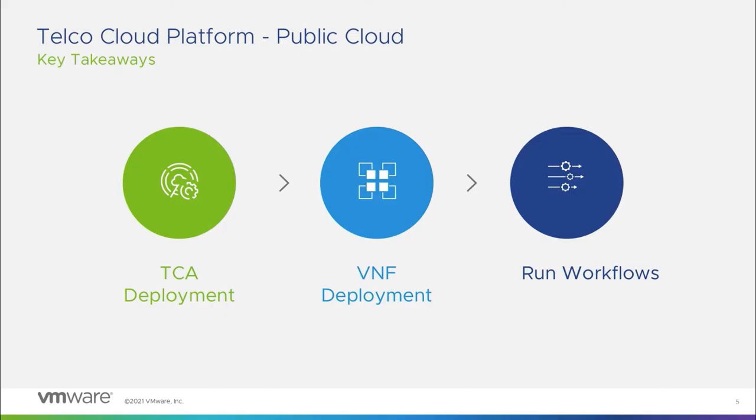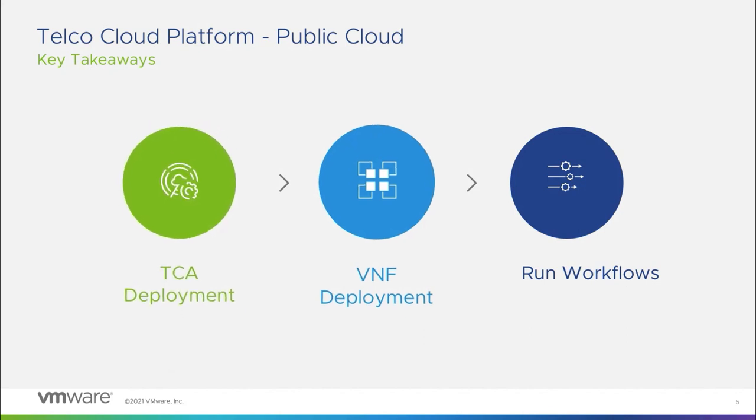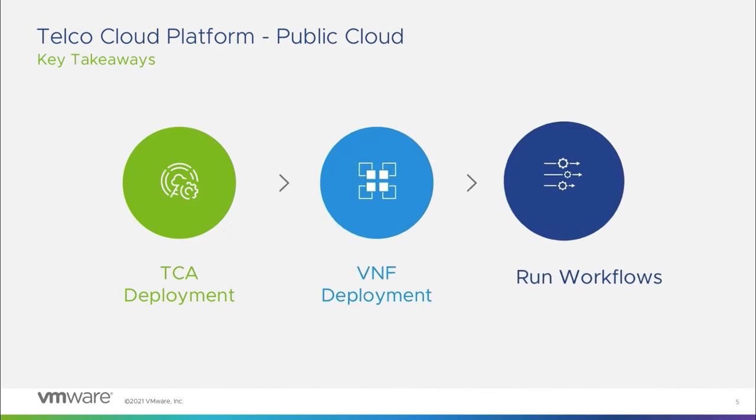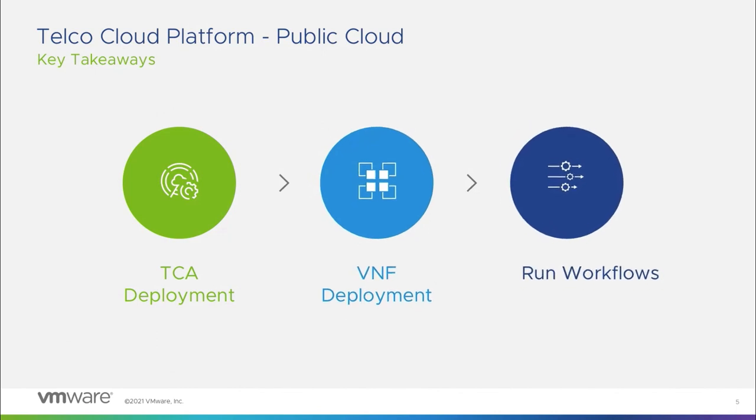During this demonstration, we illustrated how simple it is to deploy network functions on VMware Cloud on AWS through VMware Telco Cloud Platform Public Cloud. Using VMware Telco Cloud Automation, we can onboard, instantiate, and run network functions and workflows with a few simple clicks.